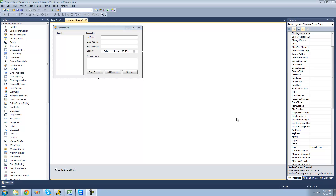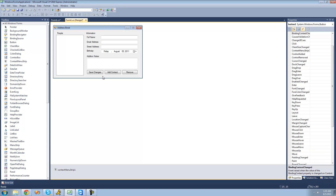Basically what we're going to be doing is coding for the Save Changes button, and we're also going to begin coding to write the XML file that will actually hold all of the data, or all the people.